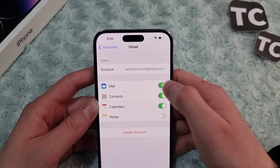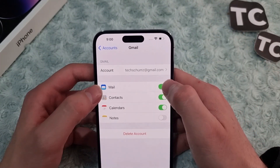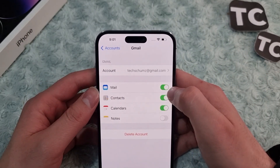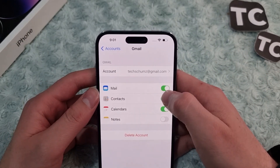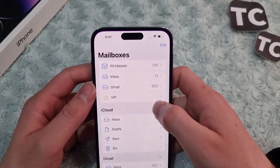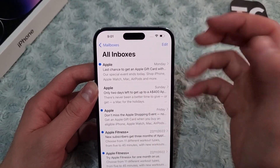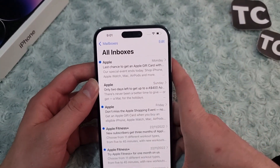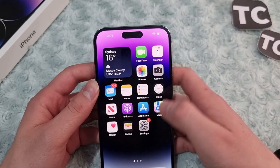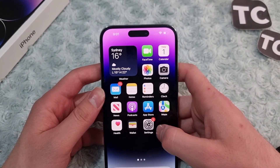From here you can see that my iPhone is not syncing mail from my Gmail account. You need to select the Mail toggle to enable it. Once I select it and go back to Gmail, I can see all the emails from my Gmail account.